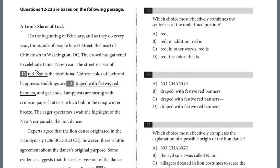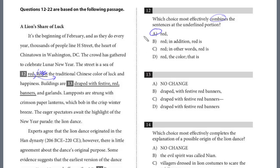Question 12 looks awkward as written — we have 'red, period, red.' We want to effectively combine the sentences. We have an independent clause: 'The street is a sea of red.' We could put a comma here, get rid of 'red is,' and then link it to 'traditional Chinese color of luck and happiness.' That's a dependent clause and it totally works. So the answer is just A for number 12.